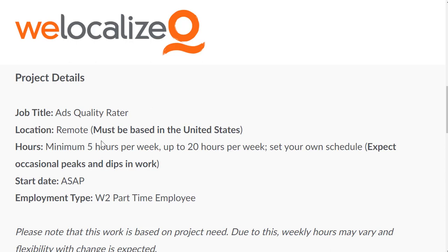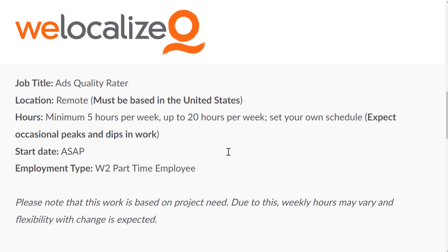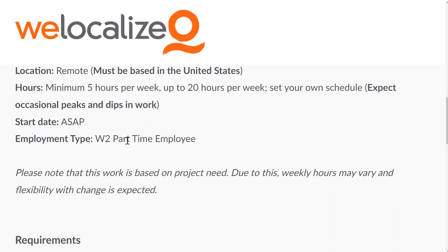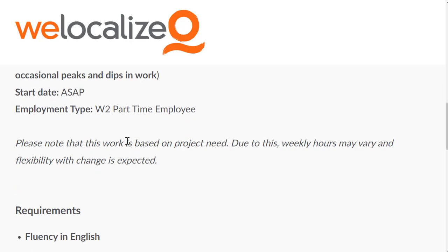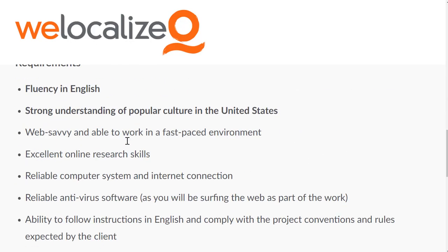You do five to twenty hours a week. They want you to start ASAP. It's a W-2 part-time employee type of gig. You do this in whatever language you apply in. I'm just showing you the English one in the United States — that's just the first example. I'll show you some others in a minute so you can see different countries and languages that are available.